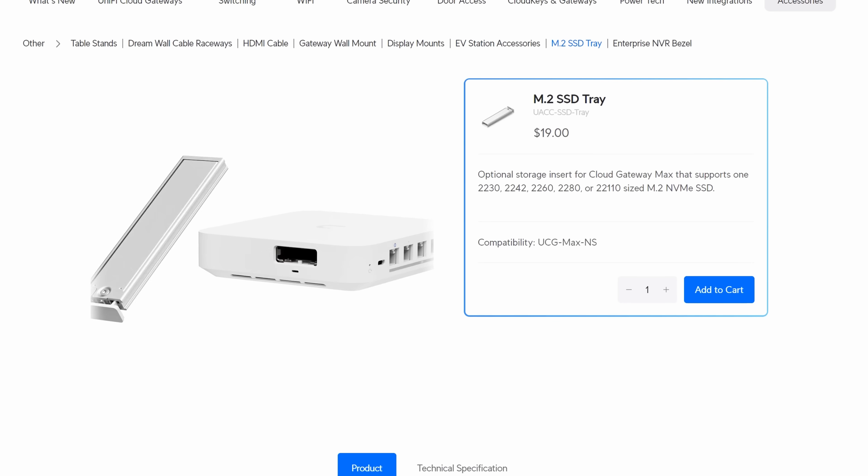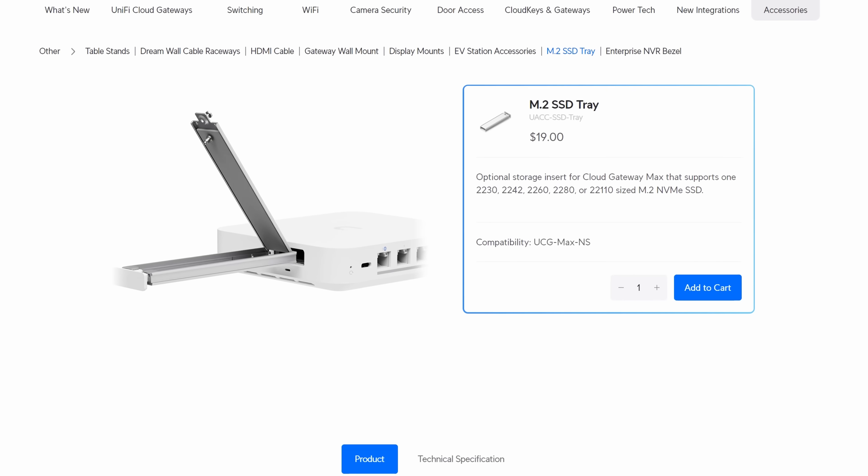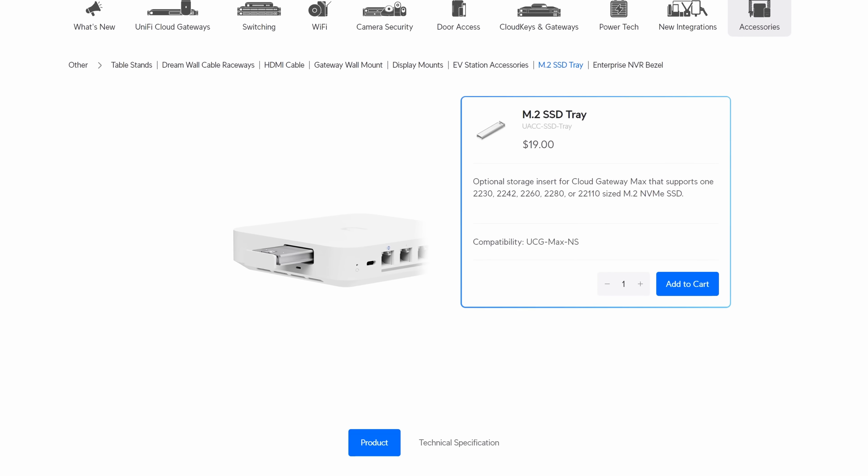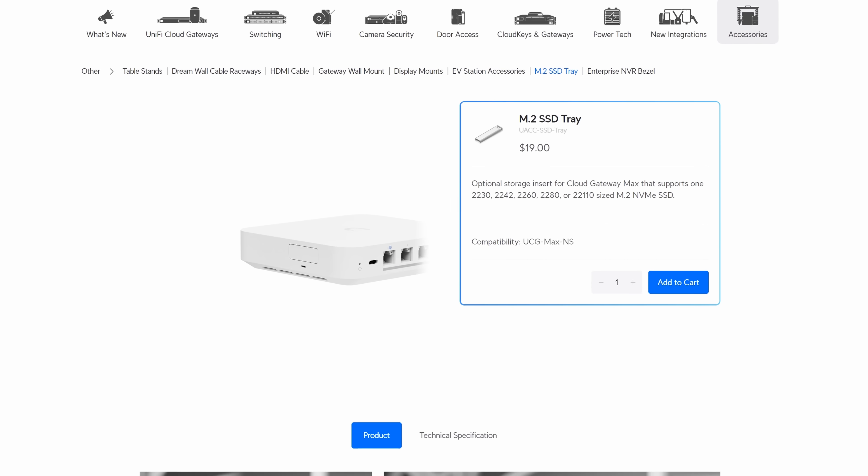With the no storage option, if you ever do look at upgrading for some drive space in the future, you could buy an M2 tray from the Ubiquiti store, and that's an extra $19 USD.